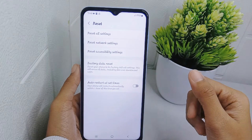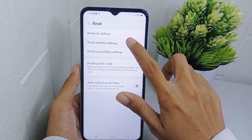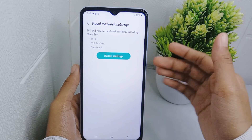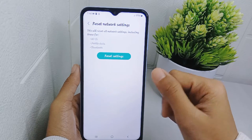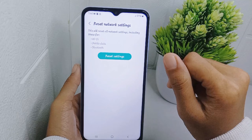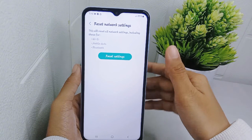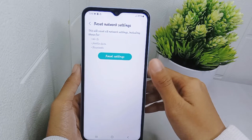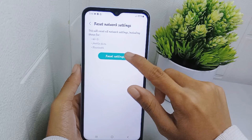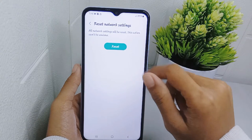Select Reset Network Settings. A warning will appear stating: this will reset all network settings including Wi-Fi, mobile data, and Bluetooth. Simply press the option and then click on it once again to approve.